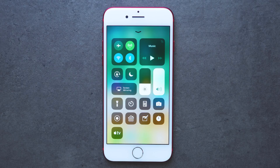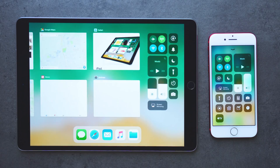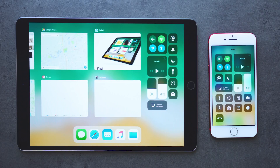On the iPad, the control center works in exactly the same way, but the interface is a bit different. When you swipe up, instead of just seeing the control center, you will see the new dock, the new app switcher, and the control center on the right. The functionality is the same as on the iPhone, but it's grouped with these other features.